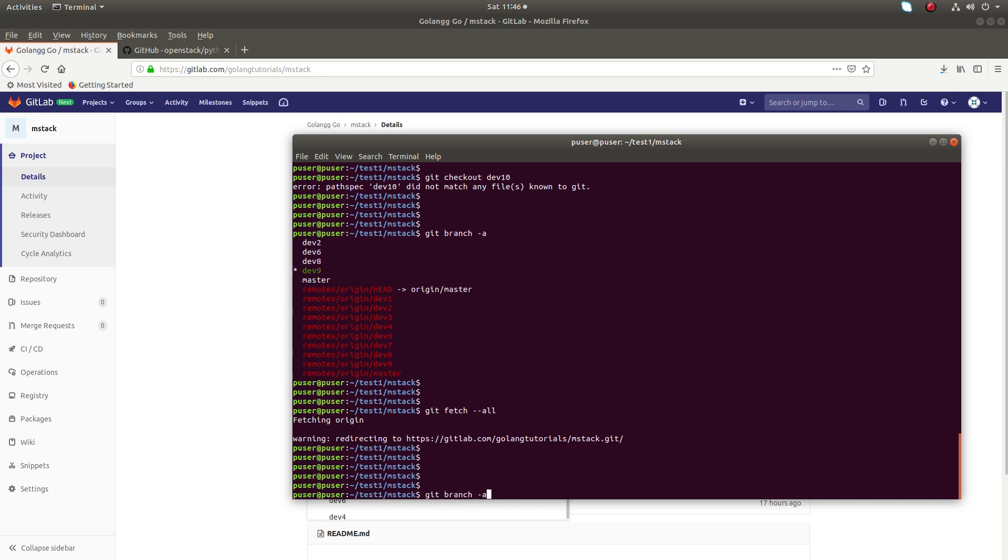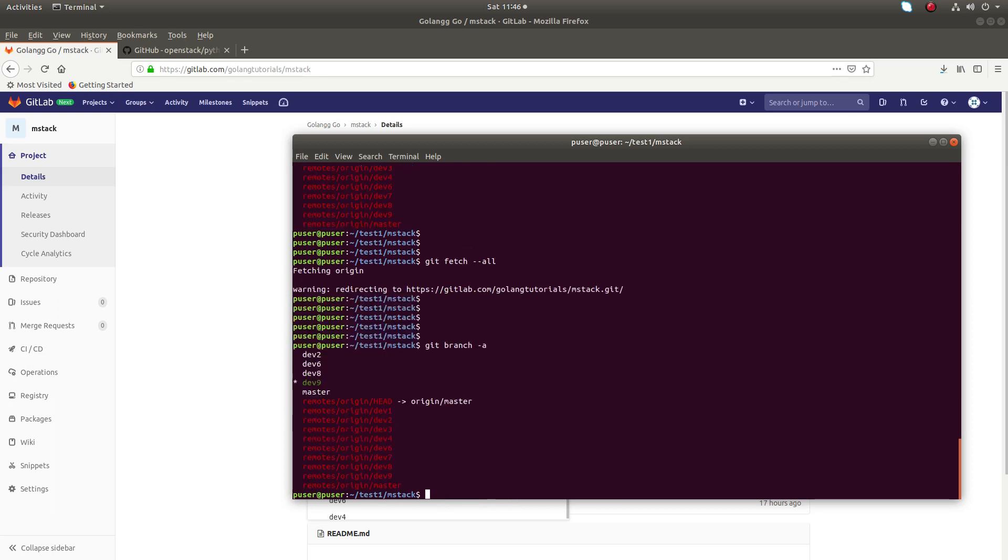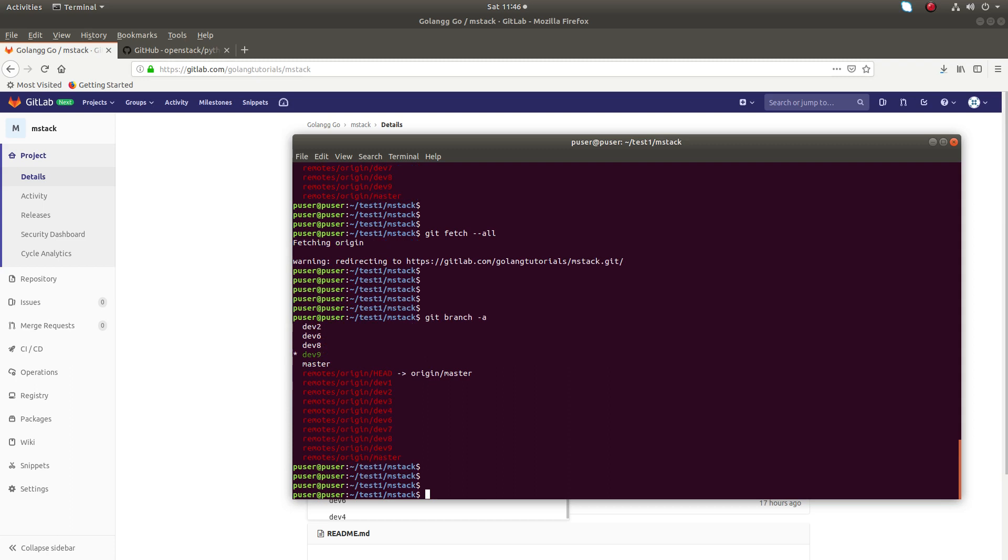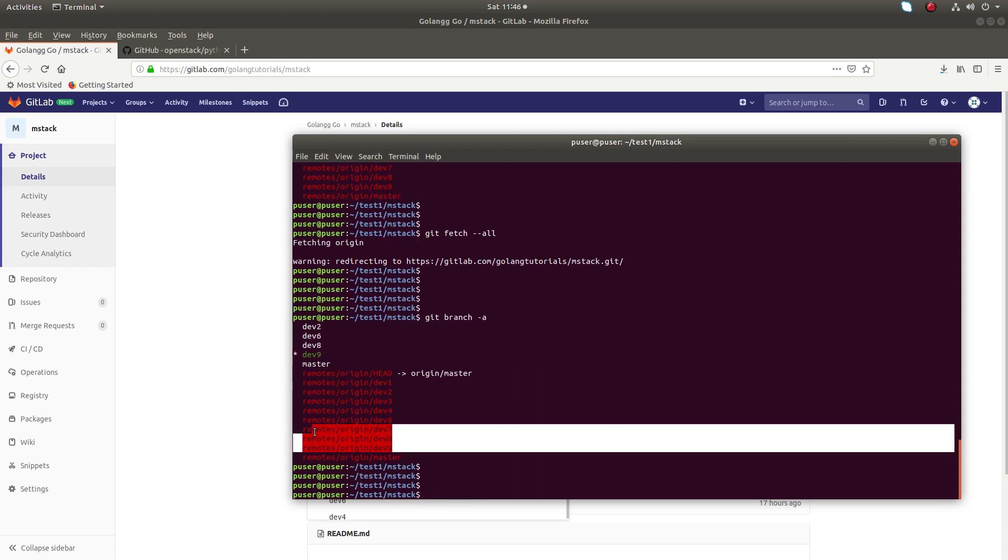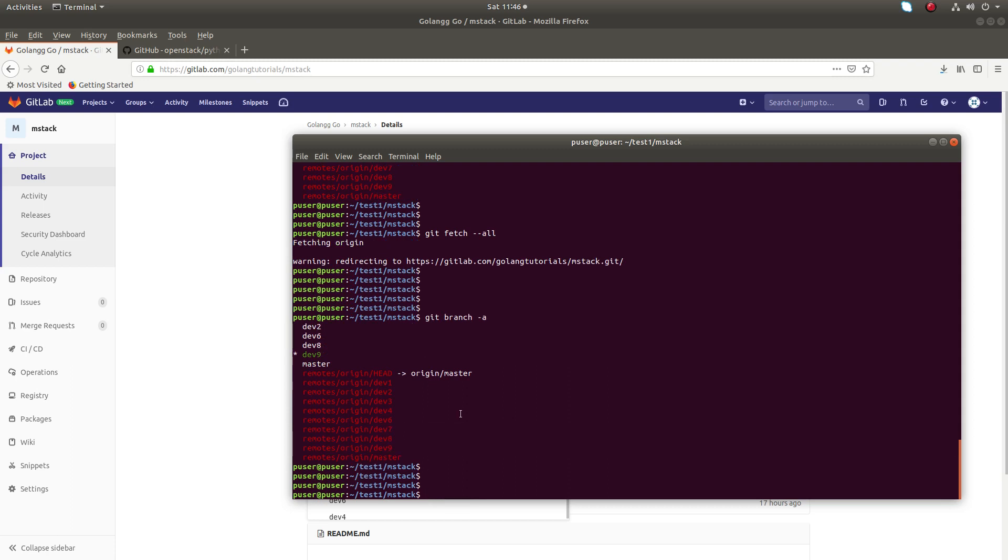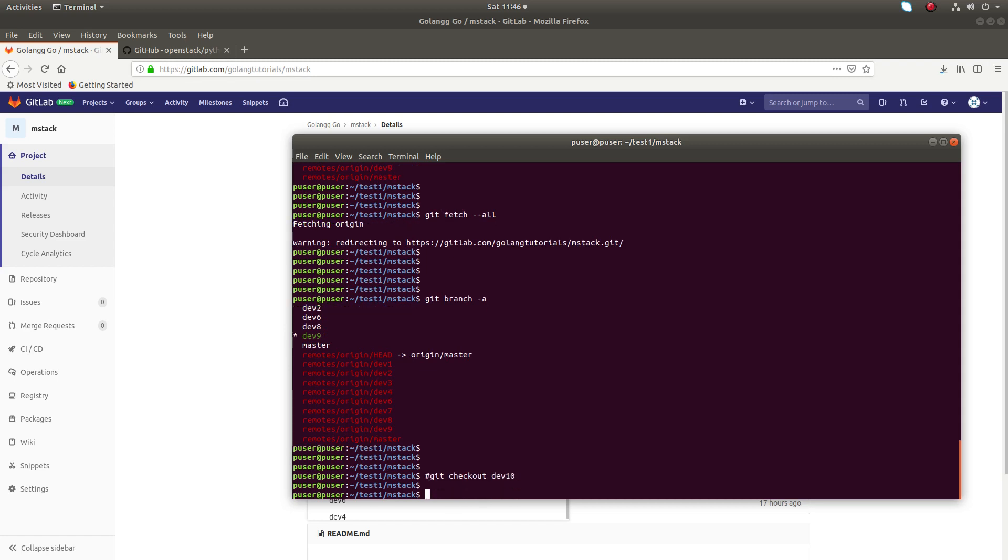Then run git branch -a and make sure that branch is here. If it's here, you can run git checkout and that should work.